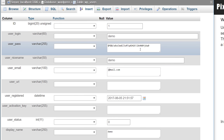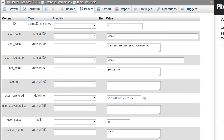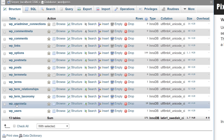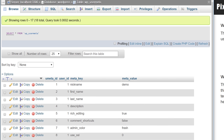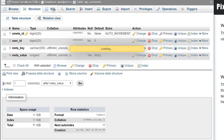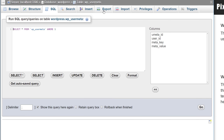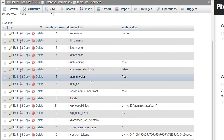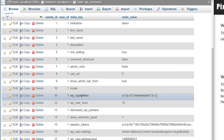If someone has access to your account they can change your password, and later I'll show how someone can create another administrator account directly from the database. The next table is wp_usermeta, which works alongside wp_users and stores additional user information. It contains the umeta_id, user_id, meta key, and meta value. In phpMyAdmin you can browse, view structure, or run SQL queries. You can also change a user's capabilities by modifying the wp_capabilities value.